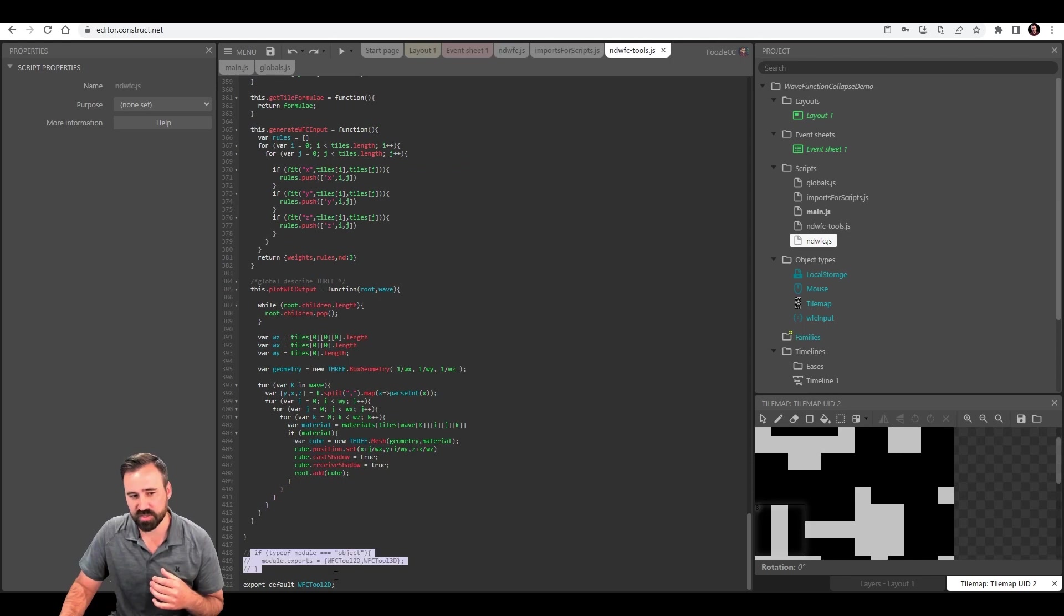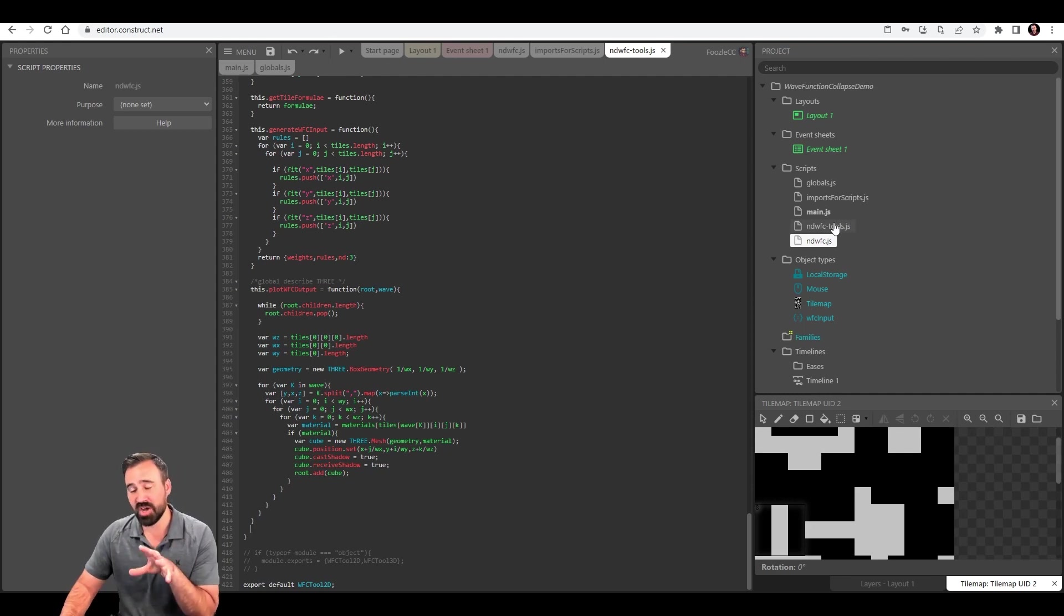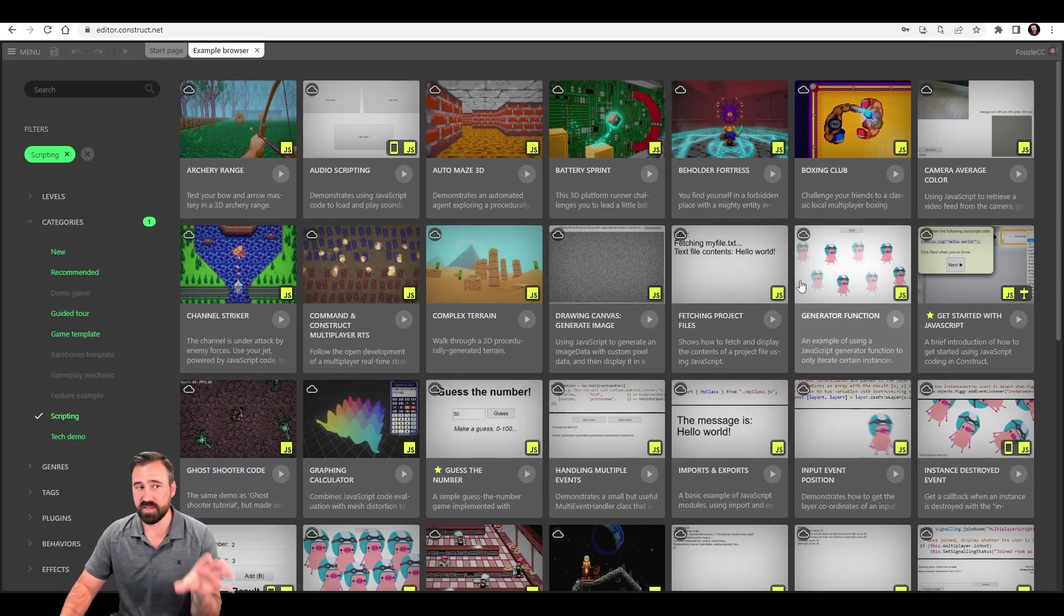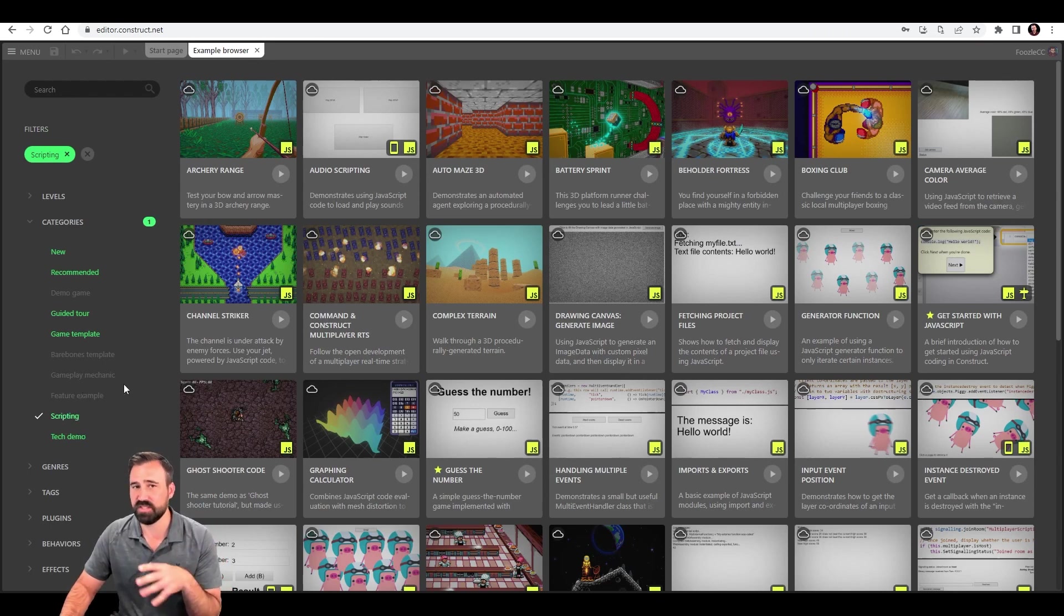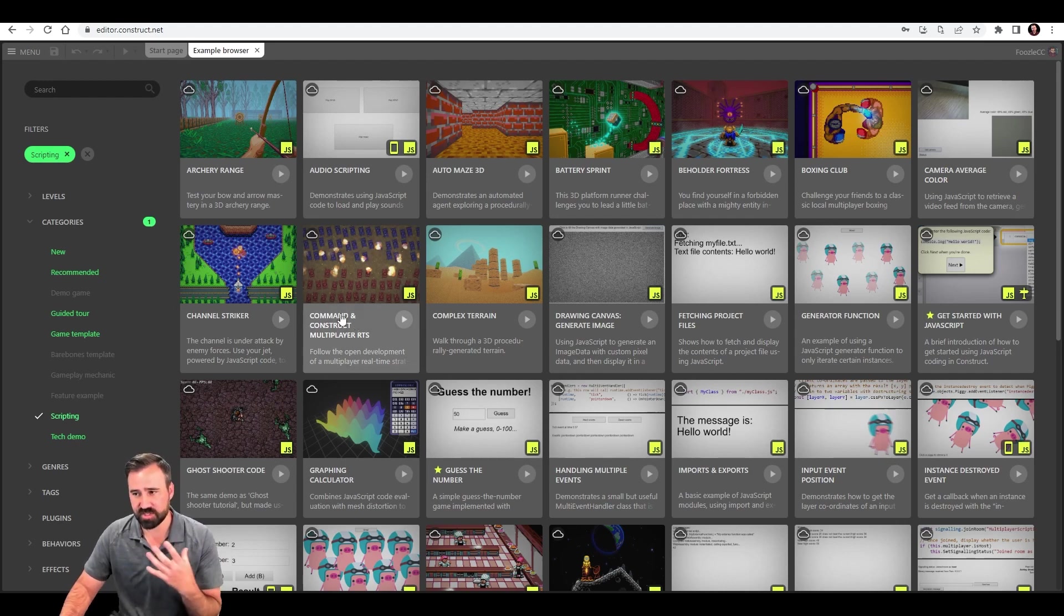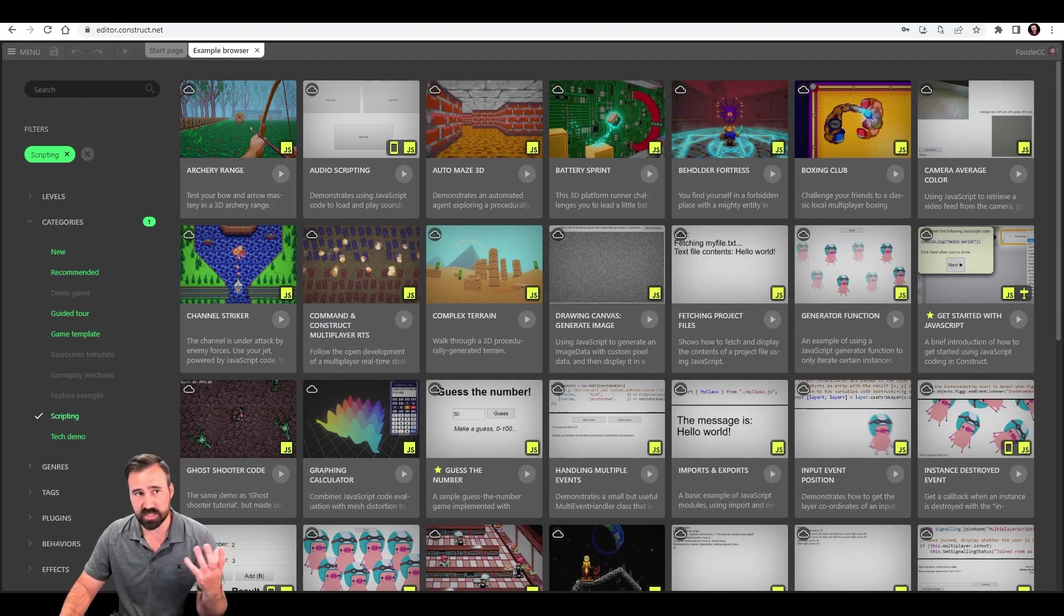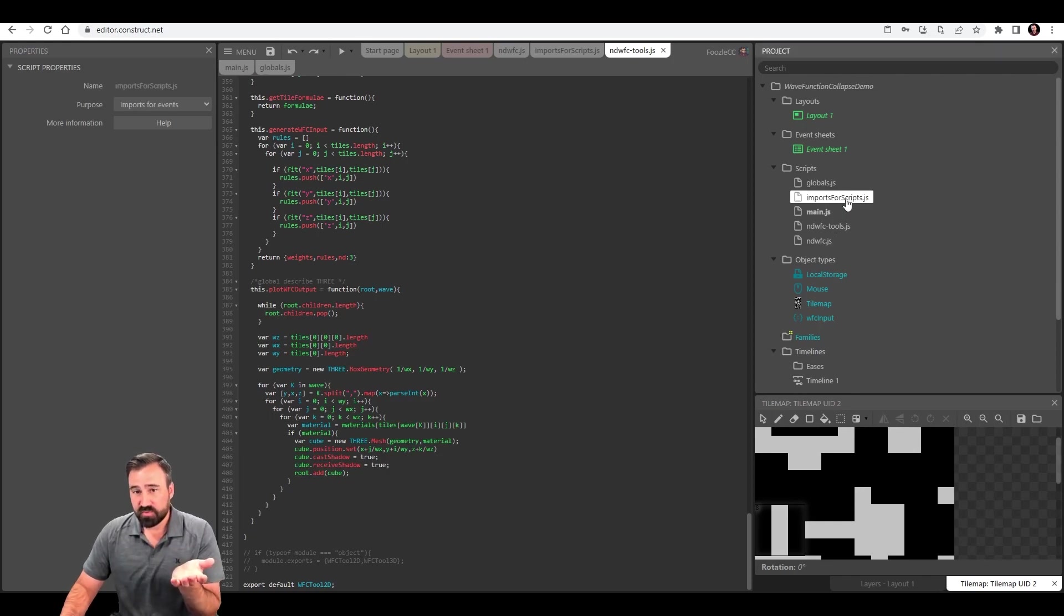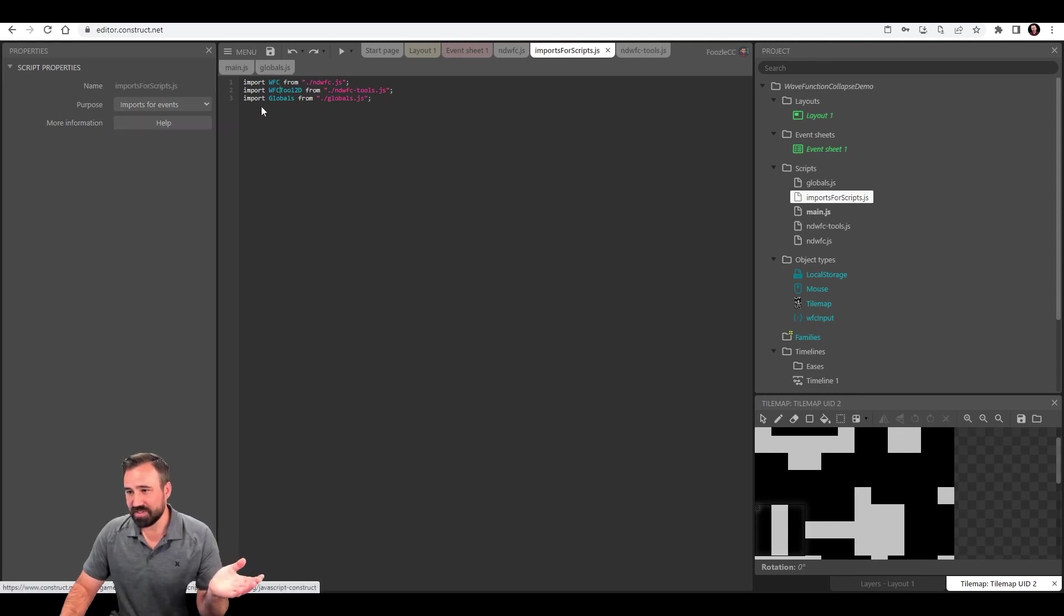I'm not going to touch a ton on JavaScript in this video. If you need some primers on JavaScript inside of Construct3, start for sure with the examples. Just come over to browse examples, click on scripting, and just start going through some of these things. And you'll see how this typically works and how you can interact with event sheets and scripts and how you can use the API. I've started to love using it inside of Construct3. I think it's a great addition.